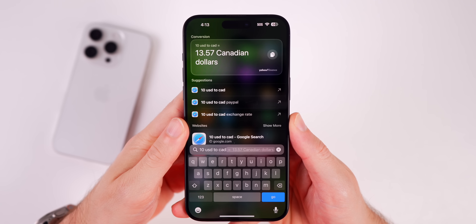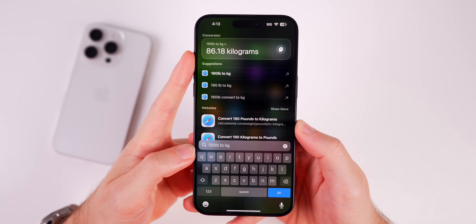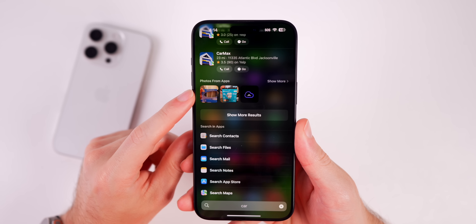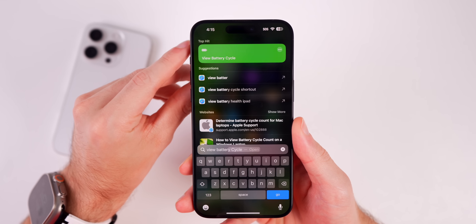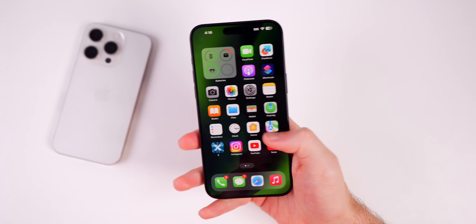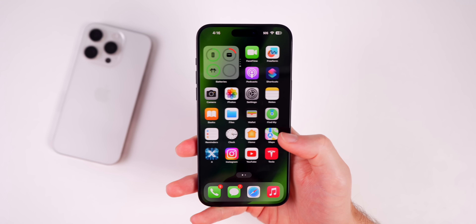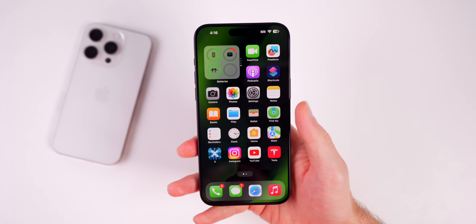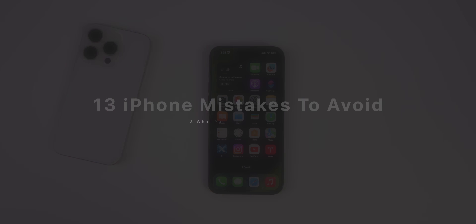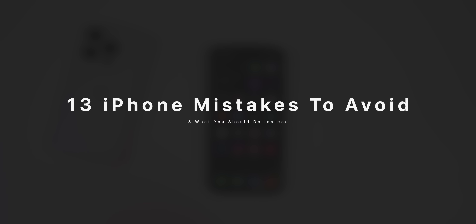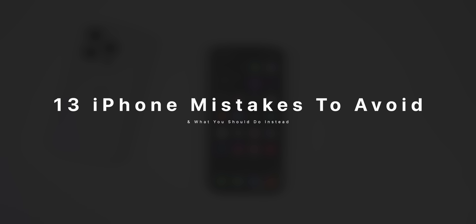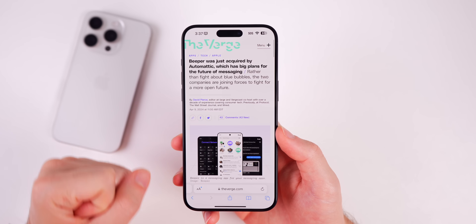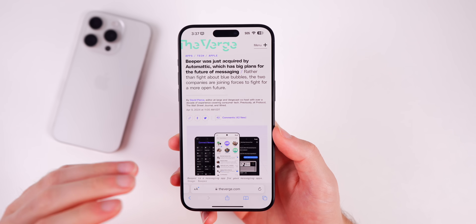Instead of googling a currency or weight conversion, just use Spotlight Search — same with sports scores, finding specific photos and notes, or running a shortcut. Opening an app to do any of those tasks is a mistake that makes you less efficient. In this video, I'm going to be showing you 12 more mistakes that nearly every iPhone user makes and what you should do instead.